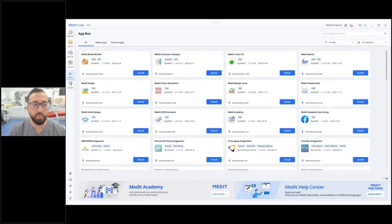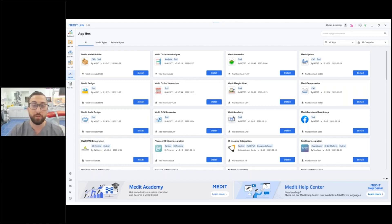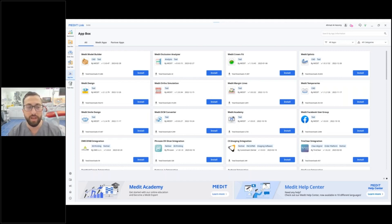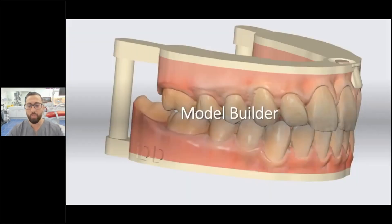What makes Medit so special is the Medit apps, and how you access them is through the App Box in their software. As you can see, there's just a ton of apps here. I wanted to go over some of the key ones that really made a change in my practice — from an occlusal analyzer, Medit Design, orthodontic simulation, Medit temporary splints, and now we have Clinic CAD.